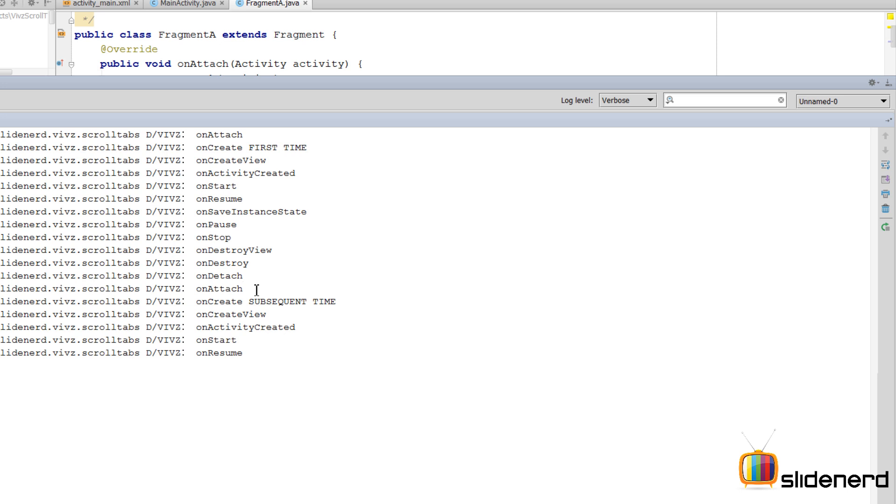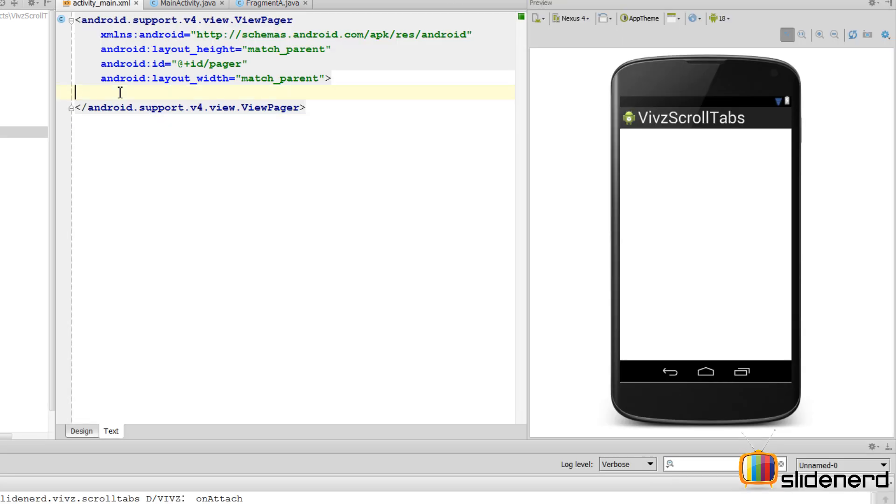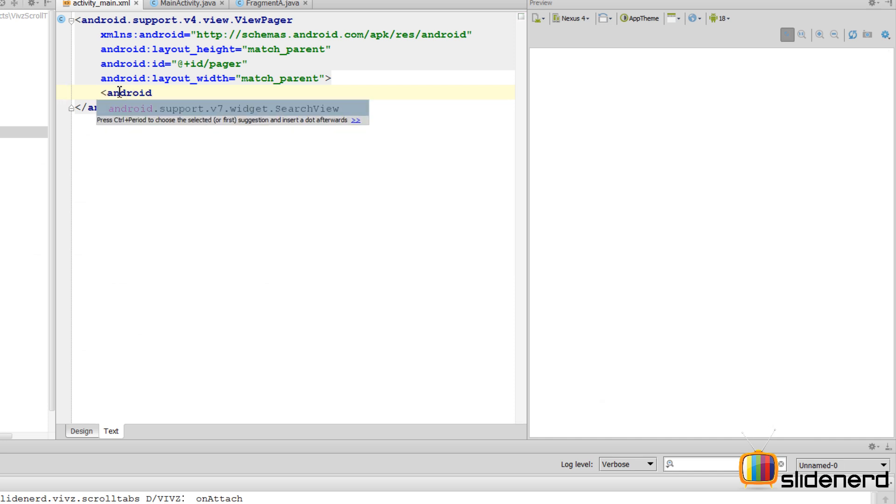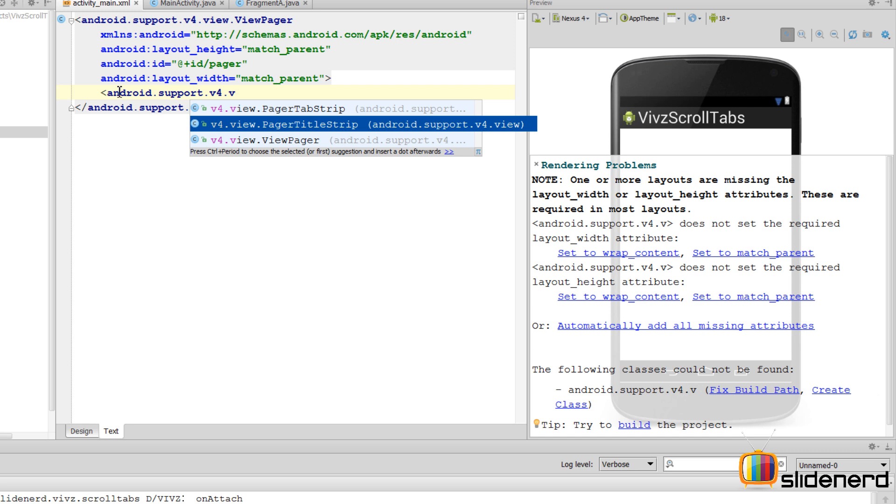So now that we have seen that difference, let's simply add a tab at the top and let's get this over with. To add a tab we use another XML tag right inside our ViewPager. It is called android.support.v4.view.PagerTitleStrip.